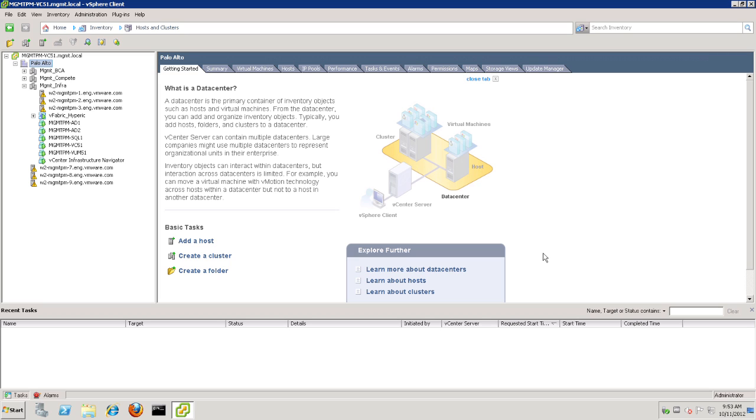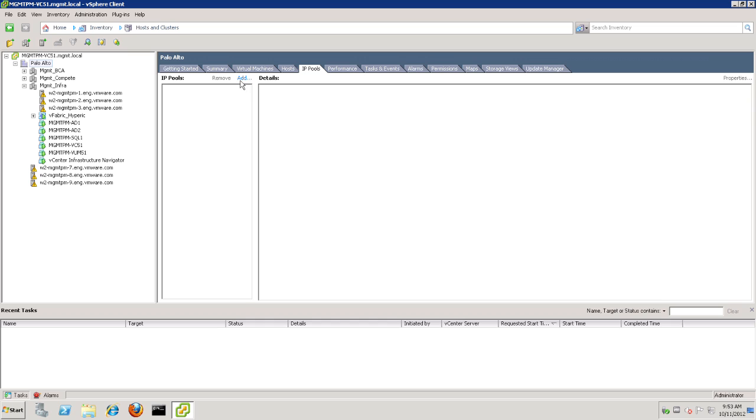Now let's go ahead and get started with the installation itself. The first part of the installation is to create an IP Pool. Let's do that by clicking on the data center, going to the IP Pools tab, and then clicking on Add.